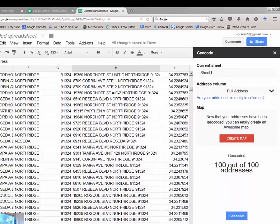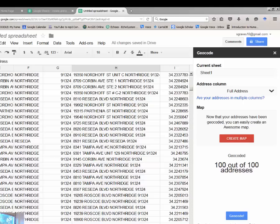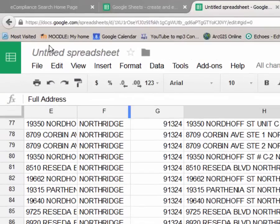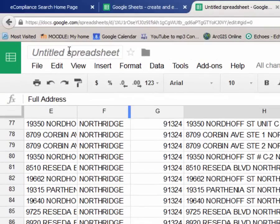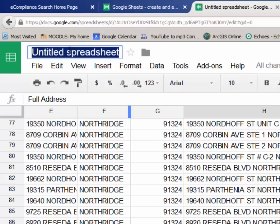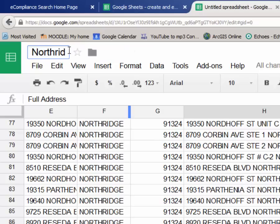Alright, you note that several things have happened. All 100 addresses have been geocoded. And for our purposes, this is all we need to do with this spreadsheet. You want to give it a title, probably before you leave, something to the effect of Northbridge restaurants or something like that.